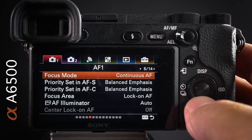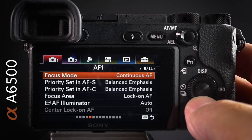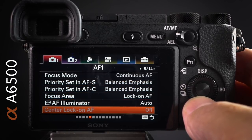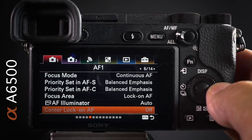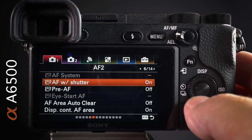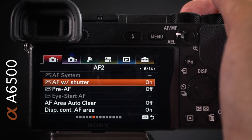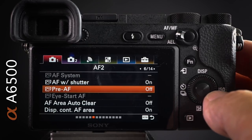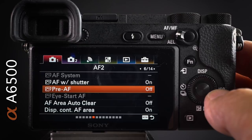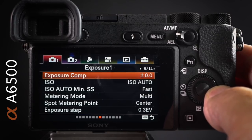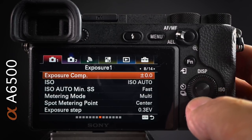Center lock on AF is a bit grayed out due to my current settings — I'll set that up in the function menu. Auto focus with shutter: if you're a back-button AF user, disable this to separate the shutter release from focusing. Pre-AF needs to be off, otherwise you'll drain your battery — if the camera senses something close to the EVF around your neck, it will constantly be focusing even when you're not shooting.